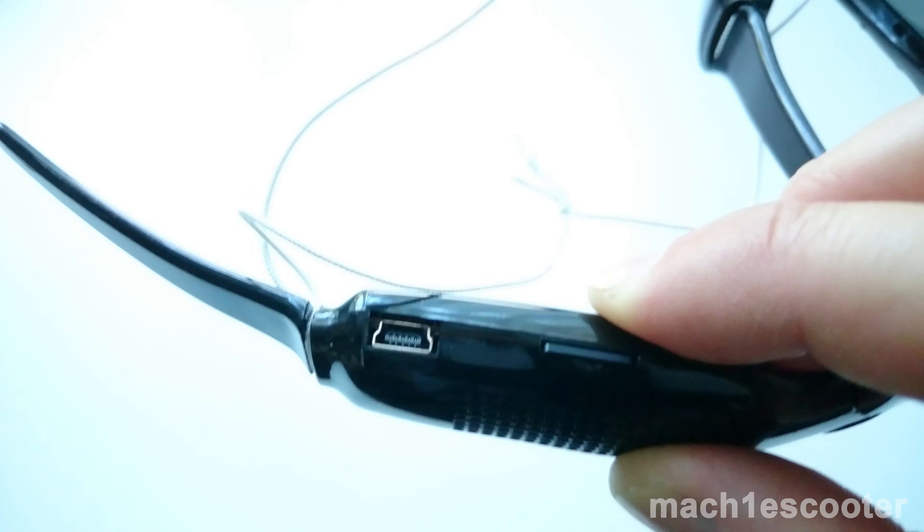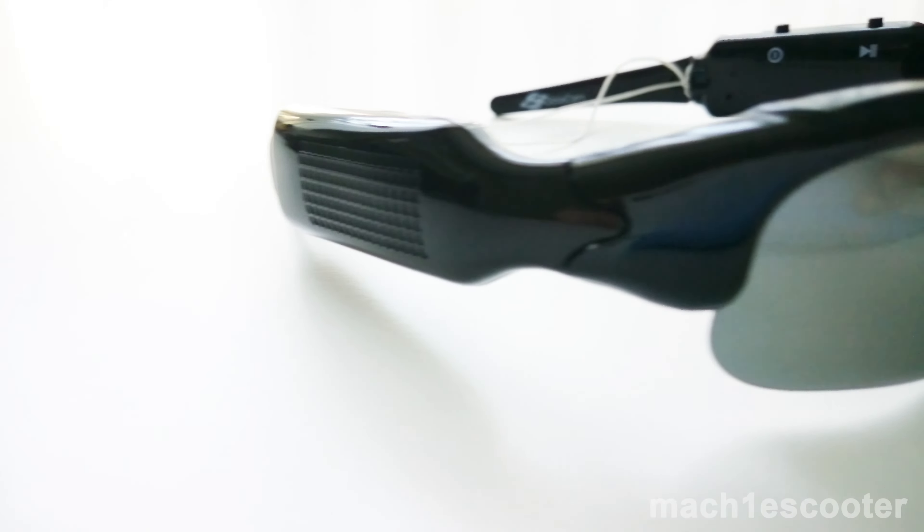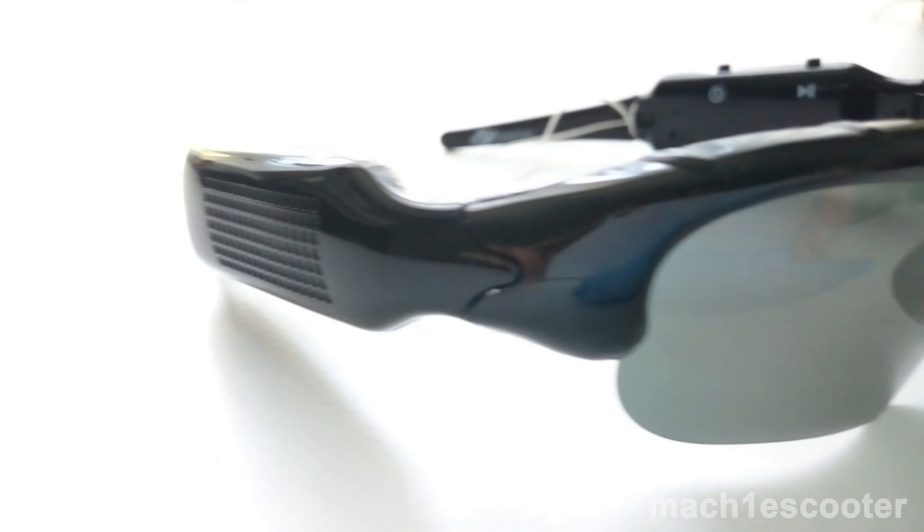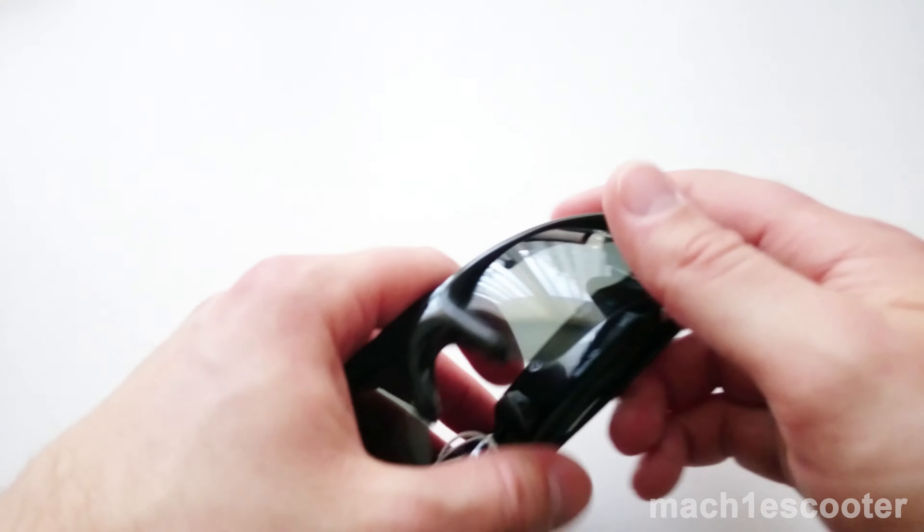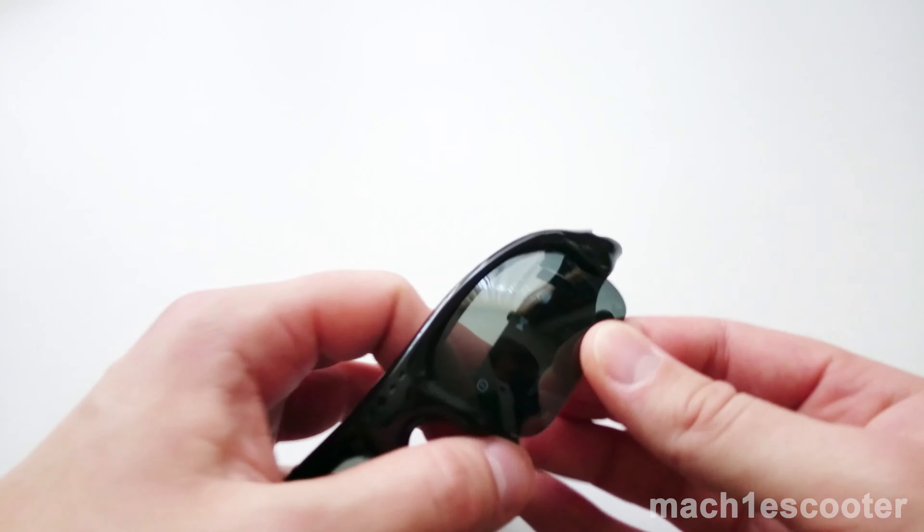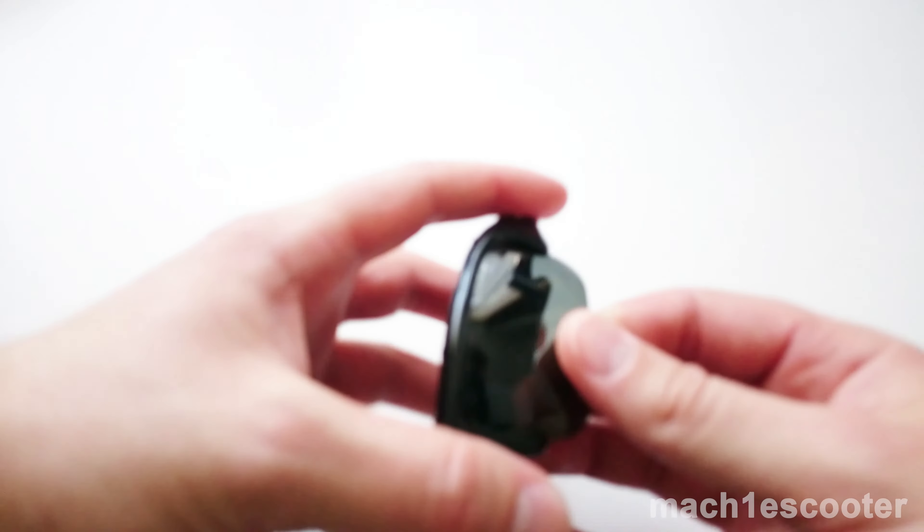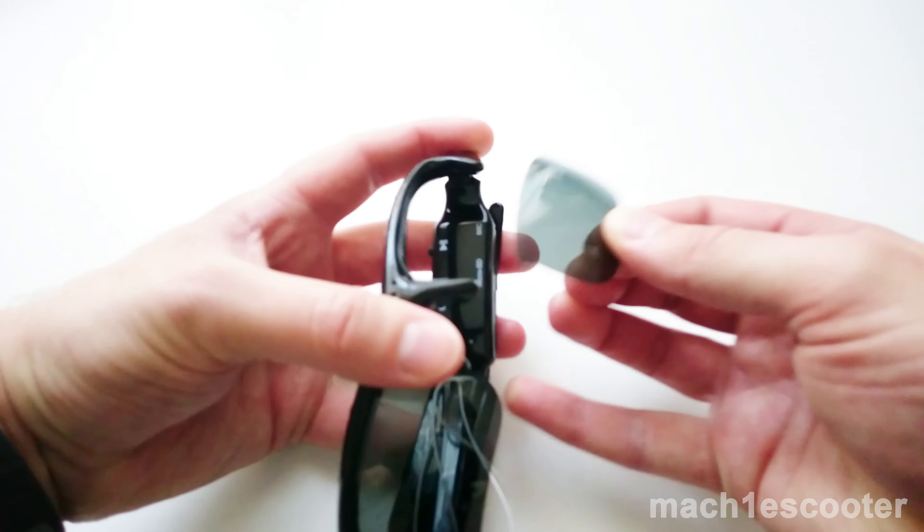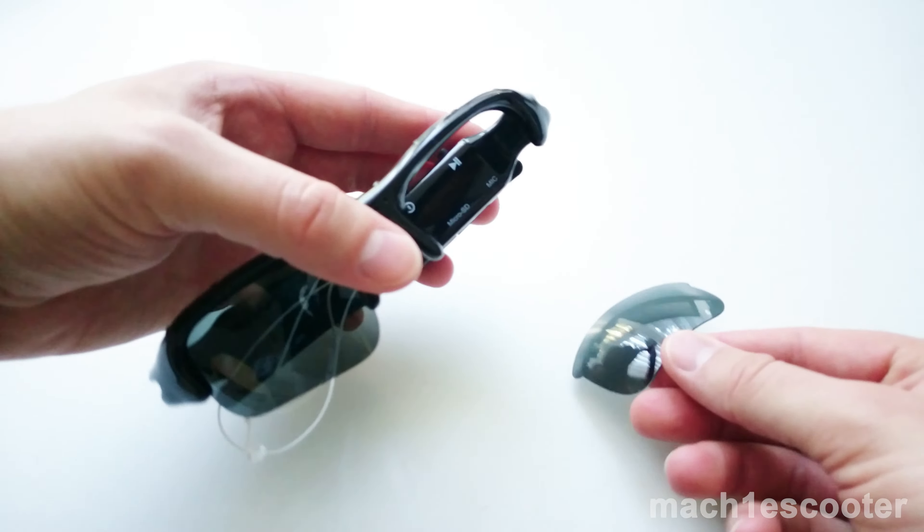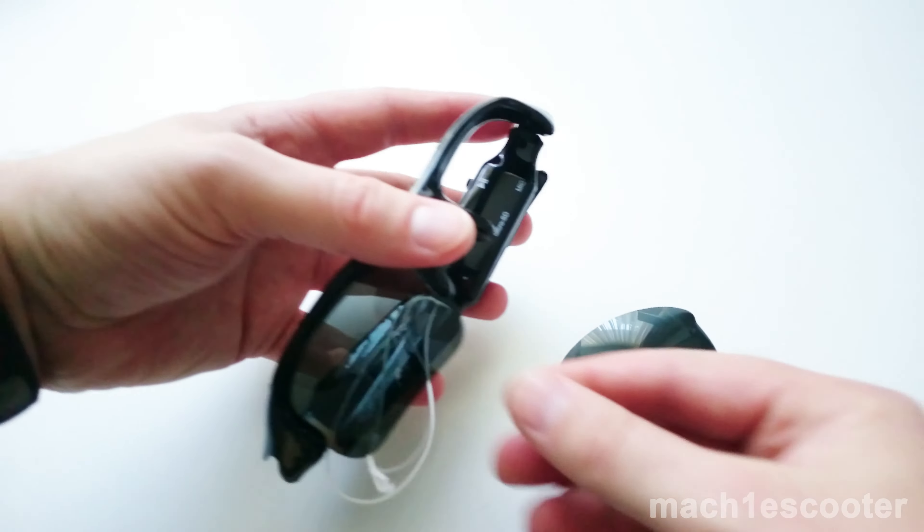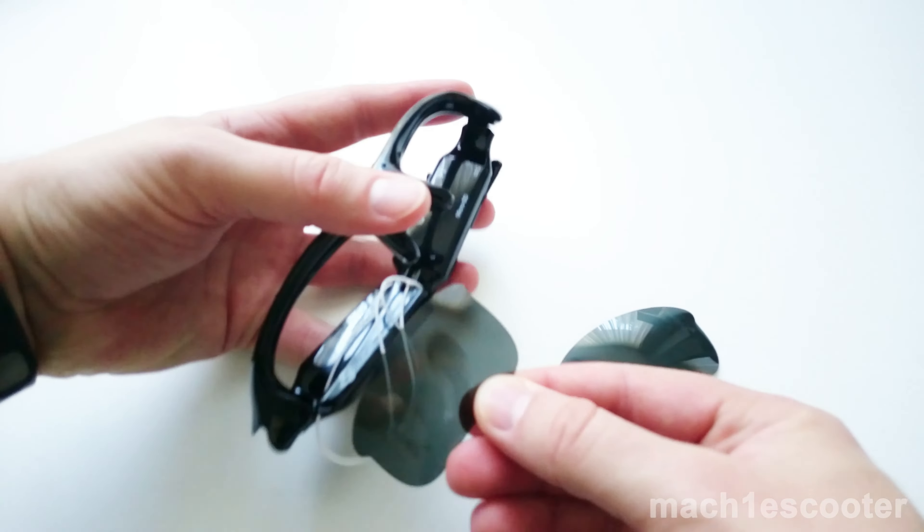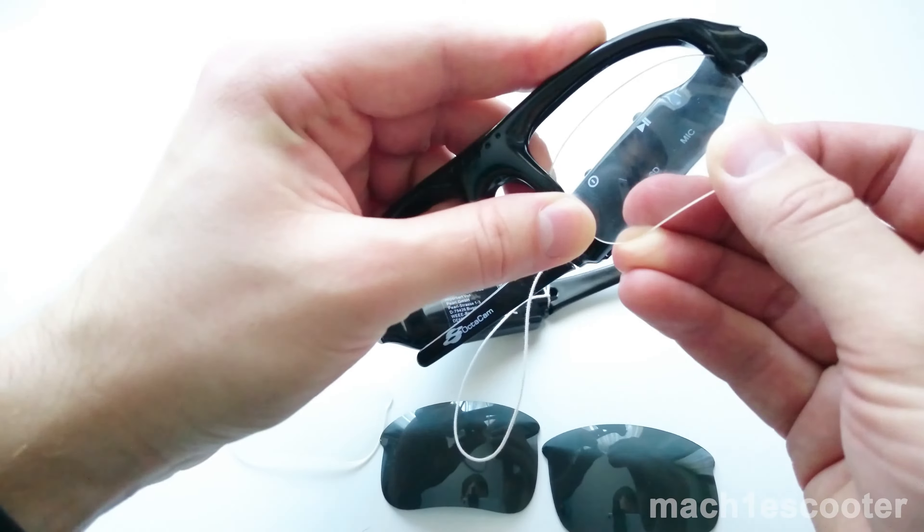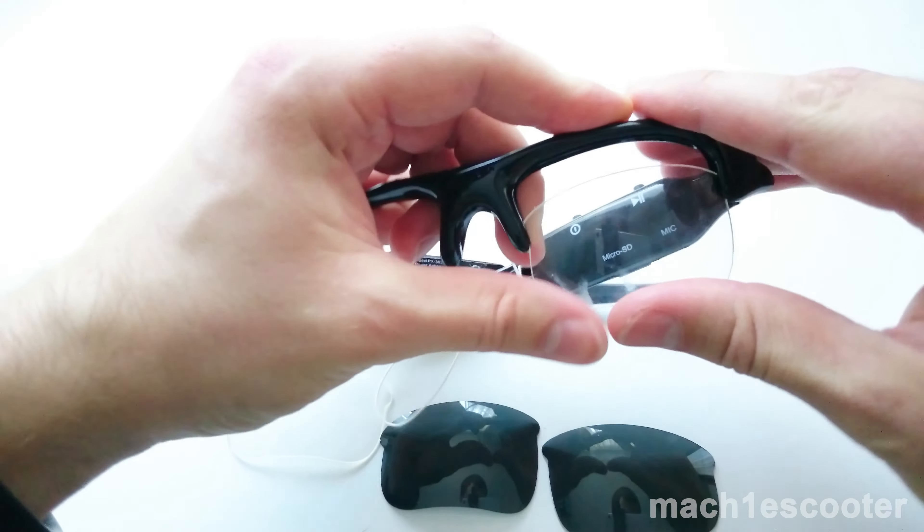And this is the mini USB slot. Now I want to show you how you can replace the glasses. Grab the glass and pull it out gently. Then grab the transparent glasses and slide them in.